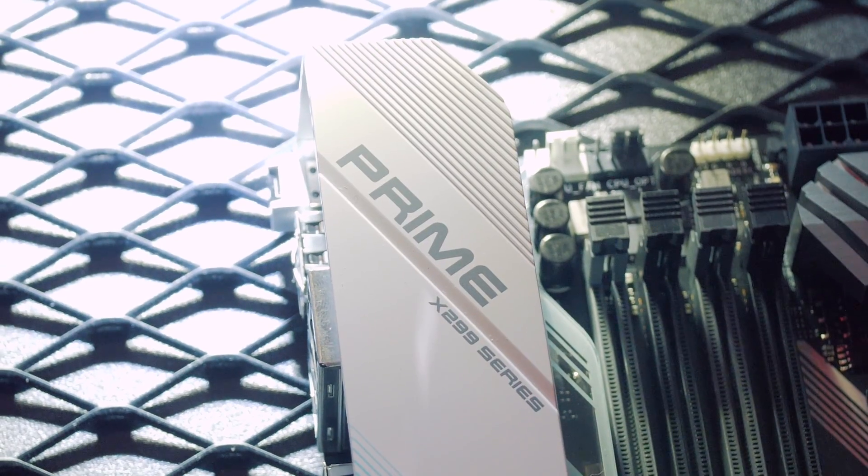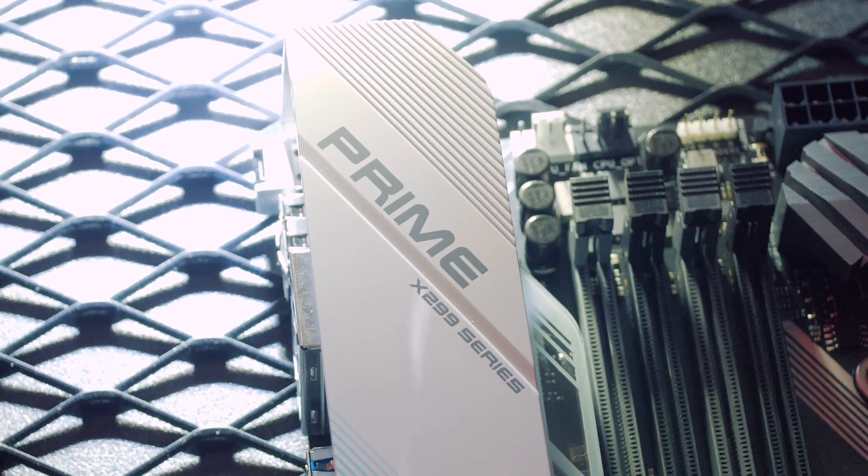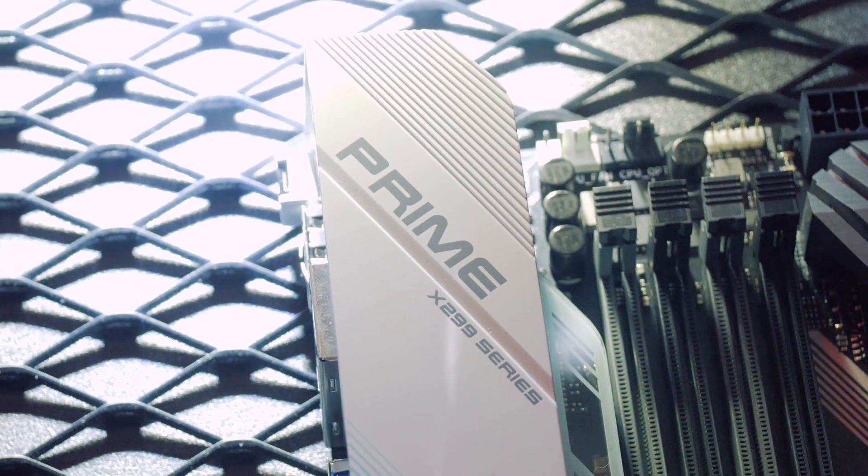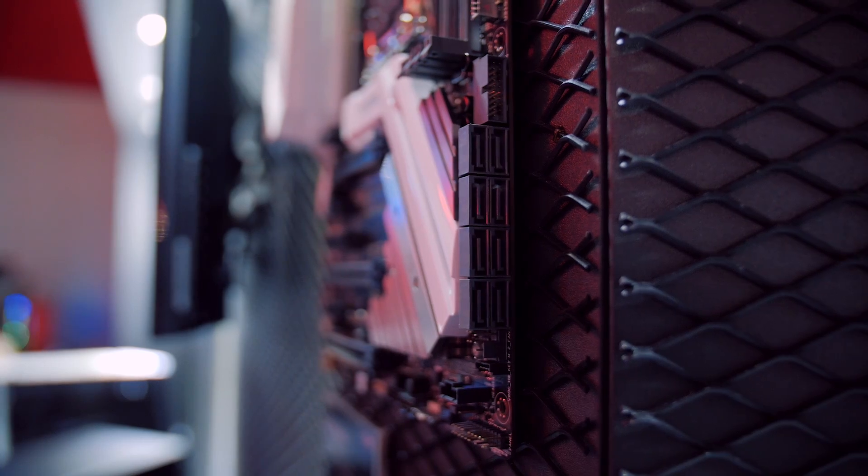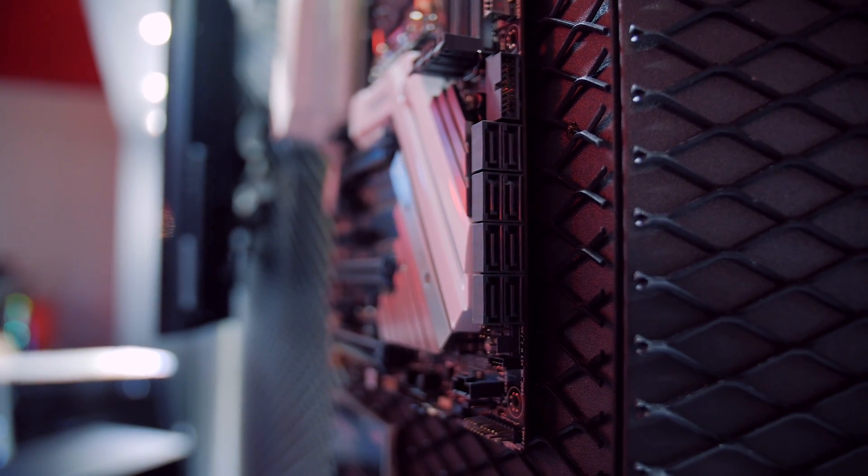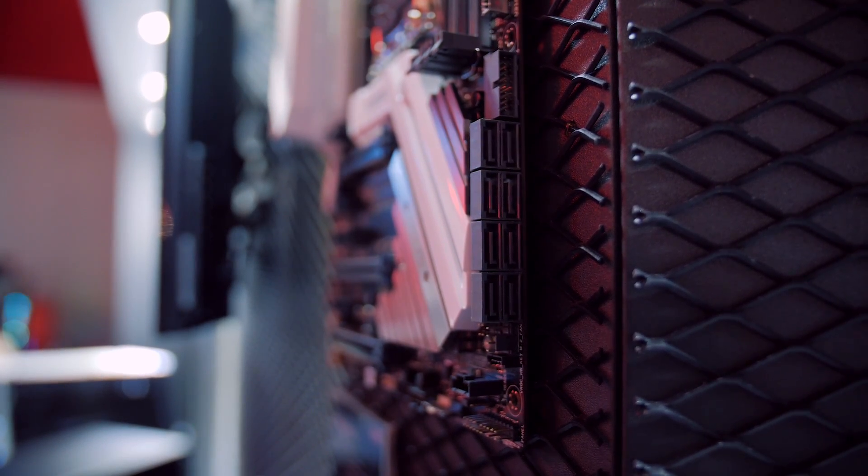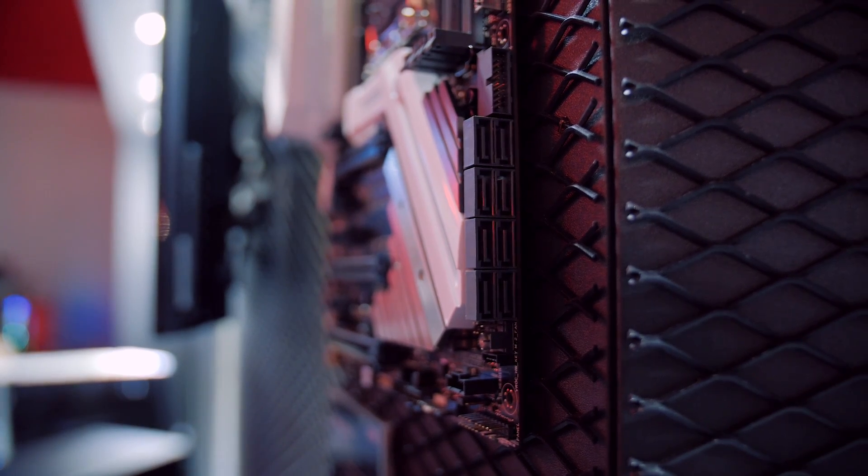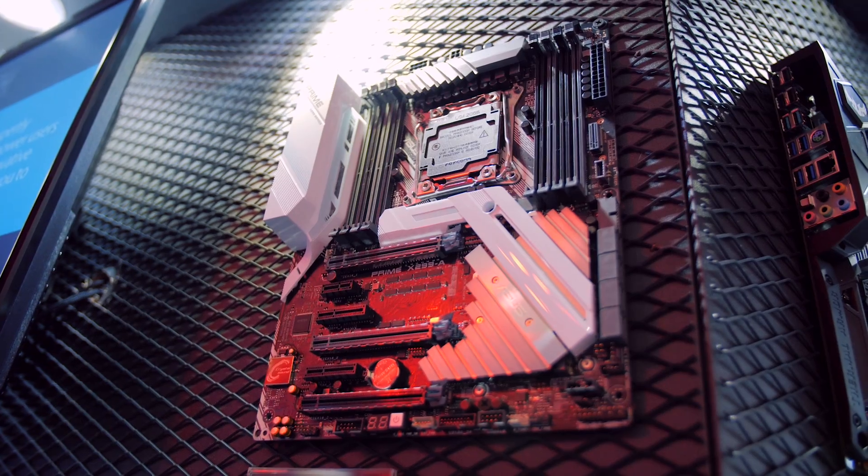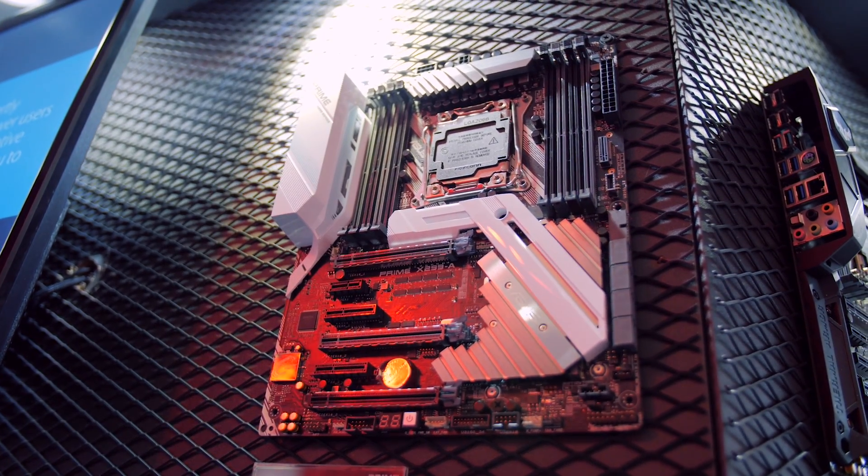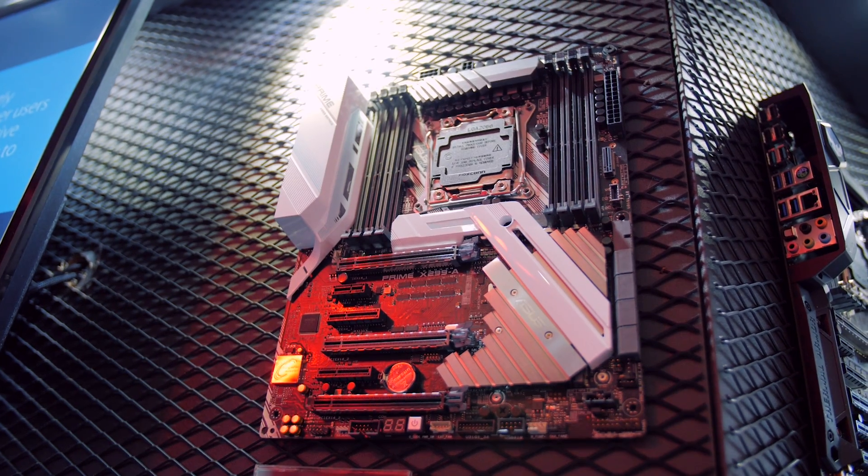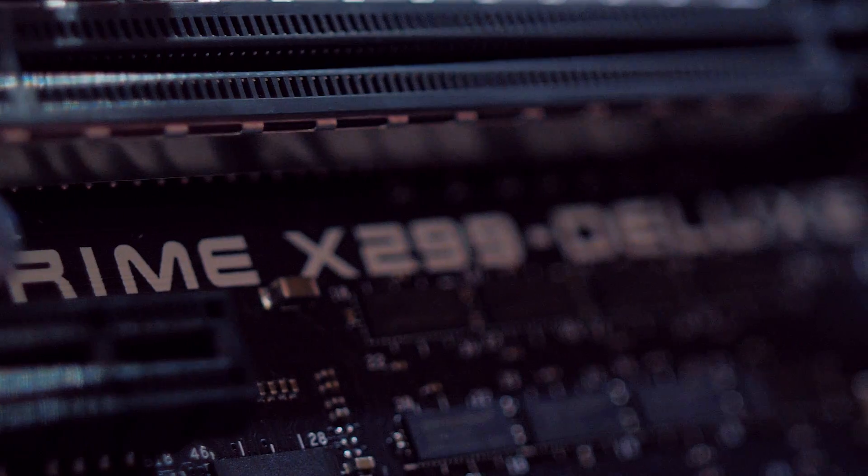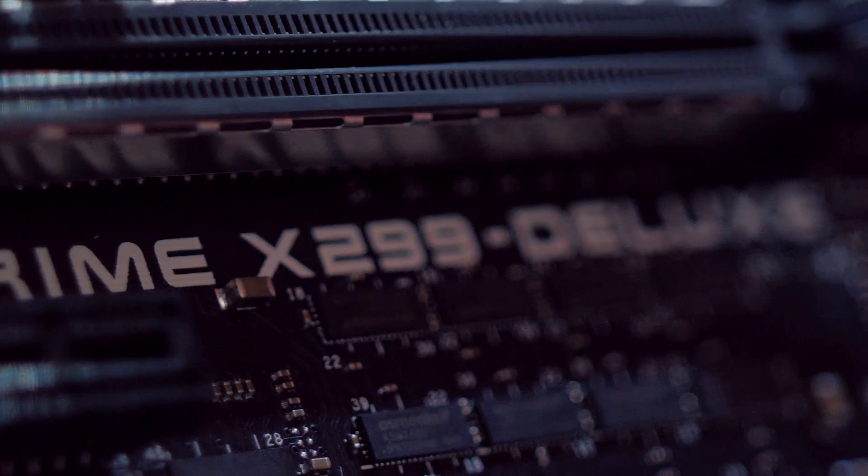There's nothing left out on the connectivity front with USB 3.1 Gen 2 internal header for the chassis front I.O. that supports the new 10 gigabits per second standard plus type A and reversible type C ports at the rear. So if you're looking for a simple and affordable X299 board this may be a perfect fit.